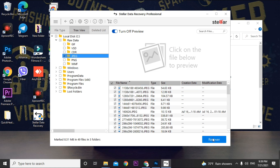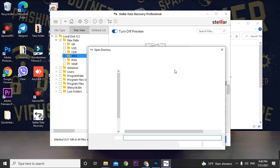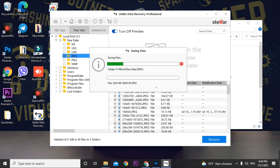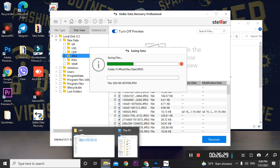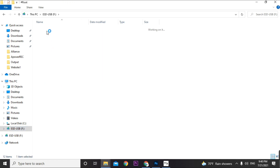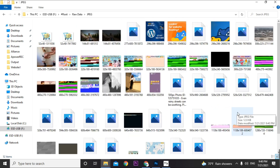Select the JPG folder, click Recover, and choose a destination folder. Importantly, do not save the recovered data to the same drive you're recovering from — if recovering from D drive, save to C, E, F, or another drive. Select a different drive and folder, and the software will start saving your recovered files.